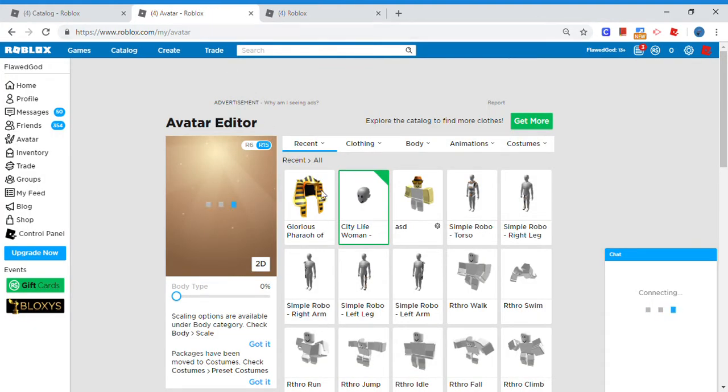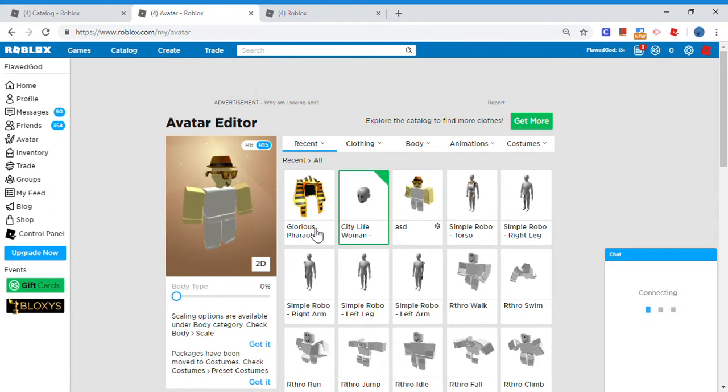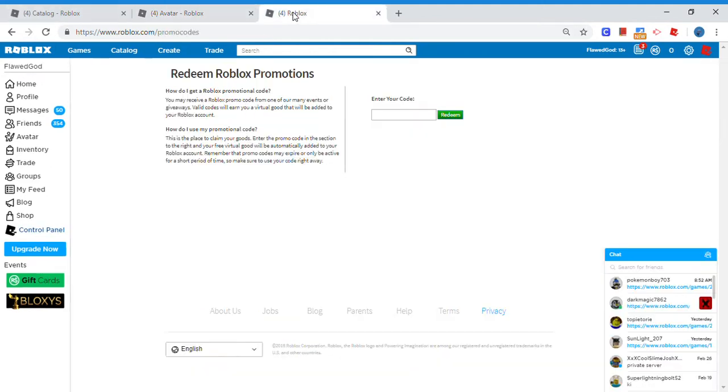You get this Glorious Hero of the Sun. I don't want to put it on though, don't want to mess up my avatar, but I want to type in the code so that you guys can type in the code.